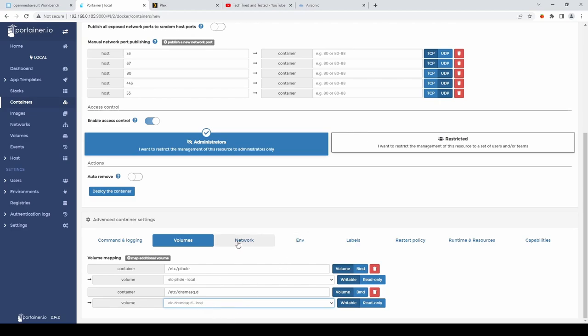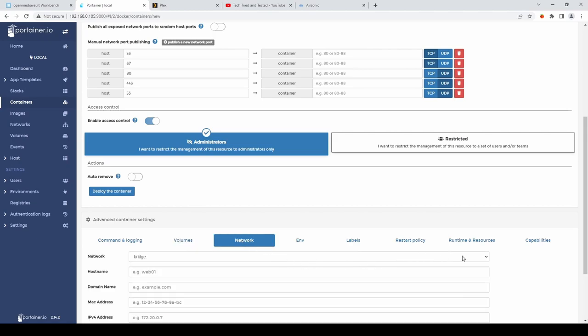Next. We'll go to the network. Section. And from the drop down. We'll select the network. That we created earlier.